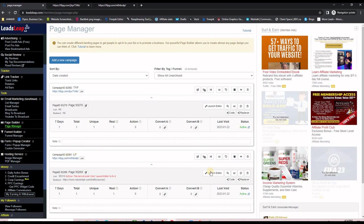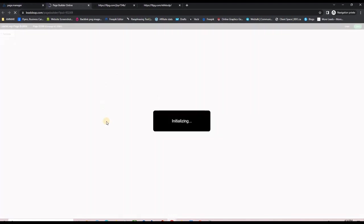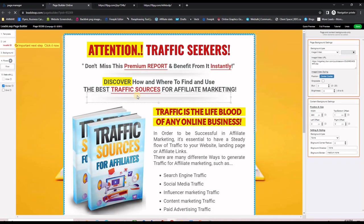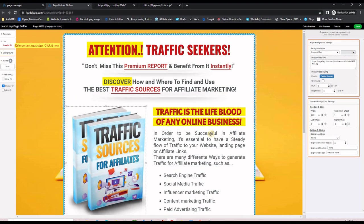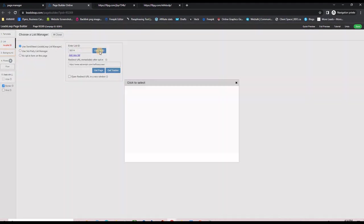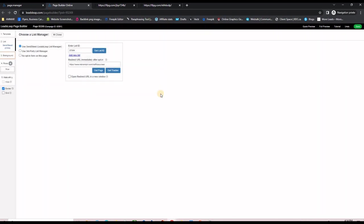Now that we have the list created, I want to connect my landing page to this email list so that everyone who submits their email is added to the list. I go back to Page Manager, click Launch Editor on the landing page, and the editor loads showing all the parts of the page. You can change things, but for this lead magnet I advise keeping it as-is. The important field is List ID — I click it, select Get List ID, and choose the email list I created for this funnel.